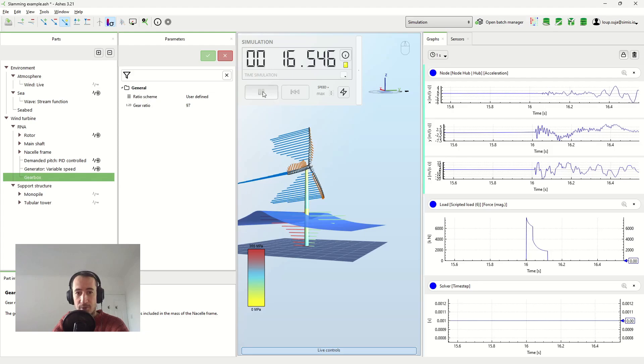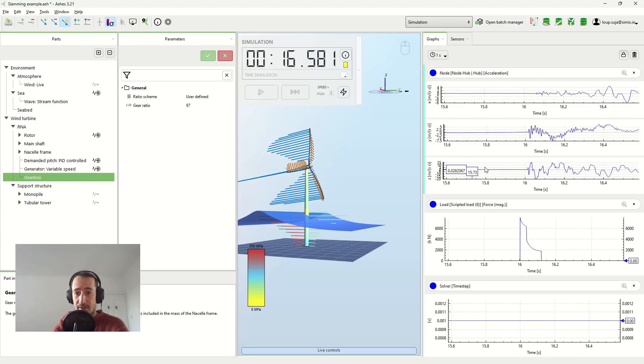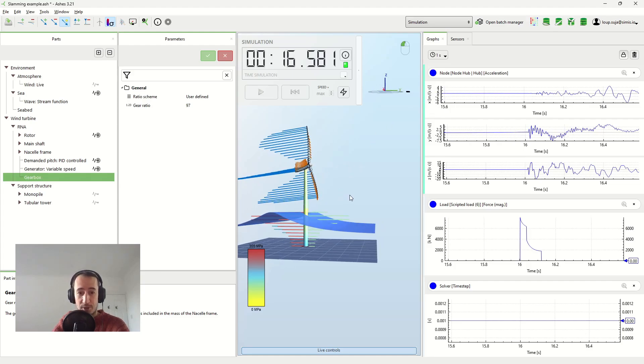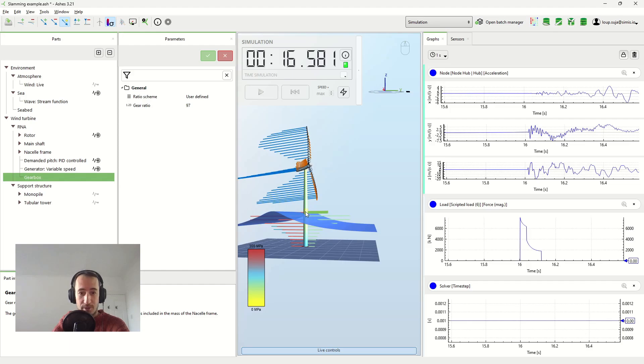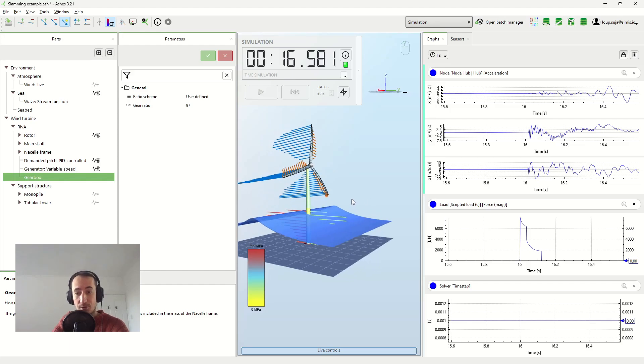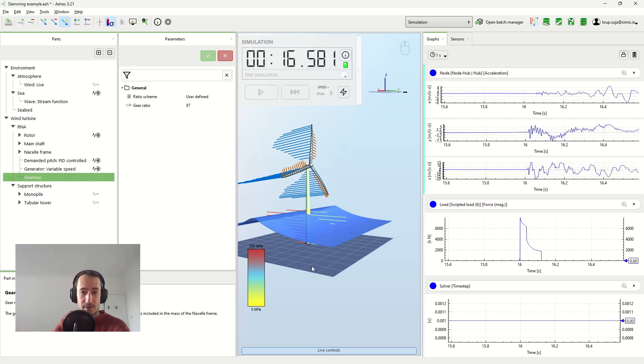And what we see here is that we have quite large accelerations at the top here, at the top of the tower, at the hub, just because of a breaking wave here. So these slamming loads can really excite high frequencies in the whole structure, obviously.